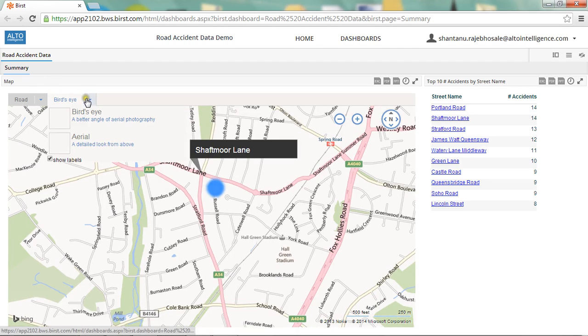I can also choose to see an aerial view of the map, which provides a 3D real-life view of the area you've zoomed in on.